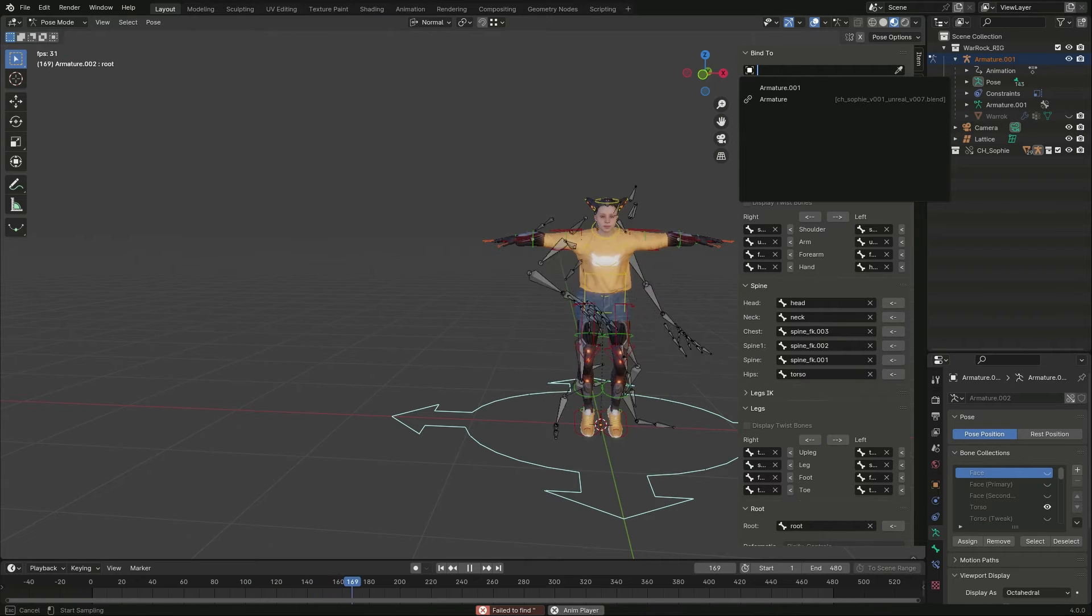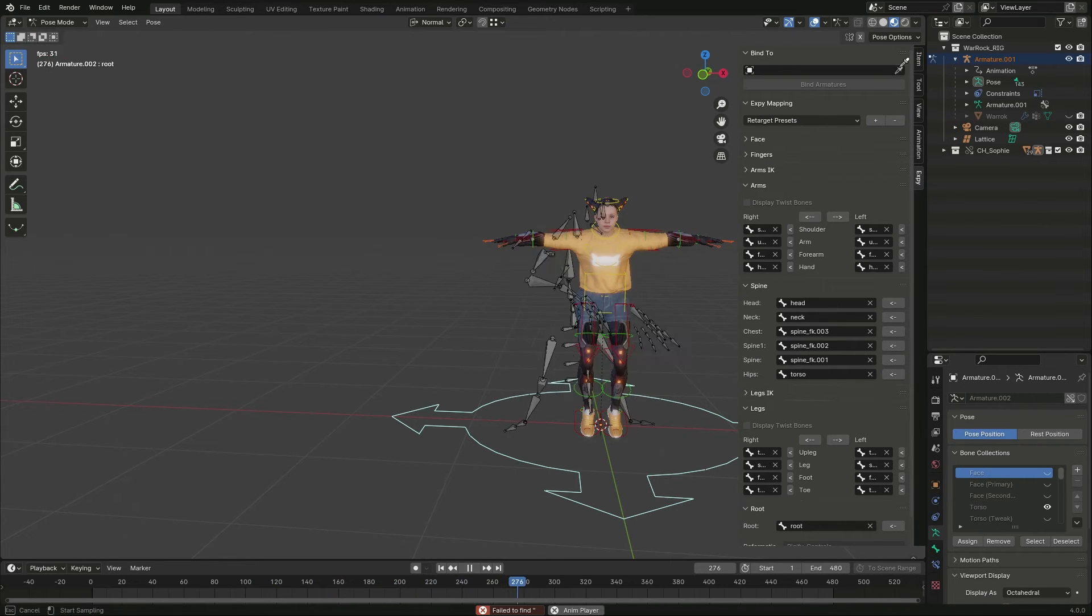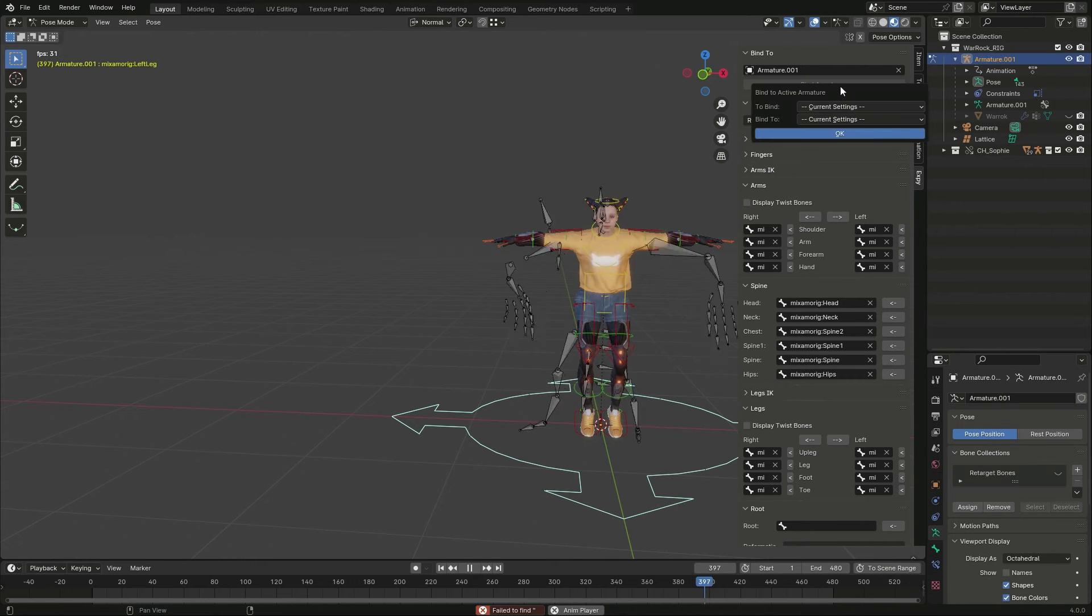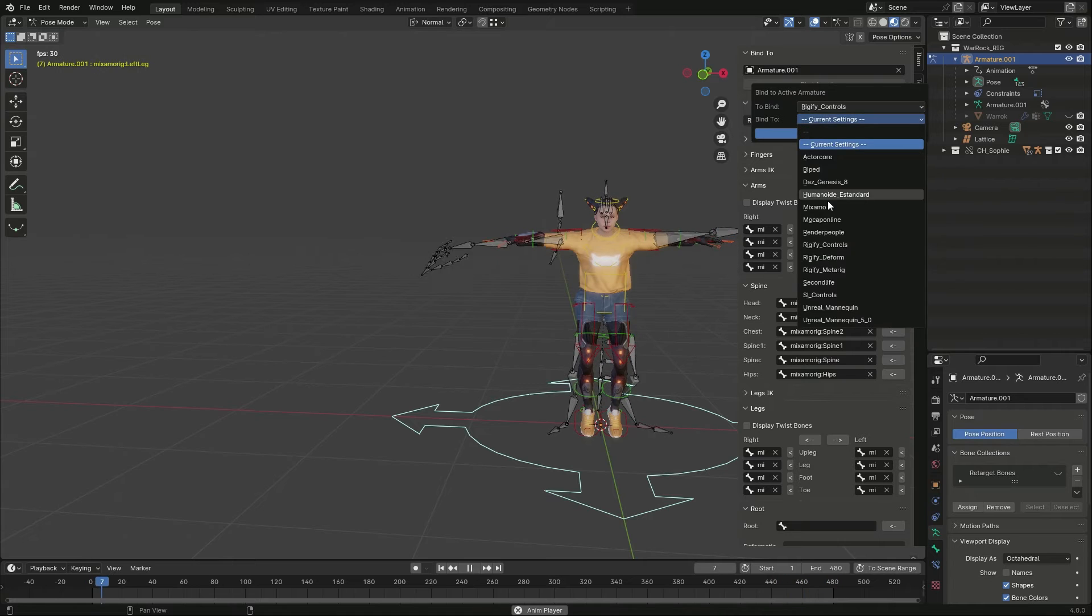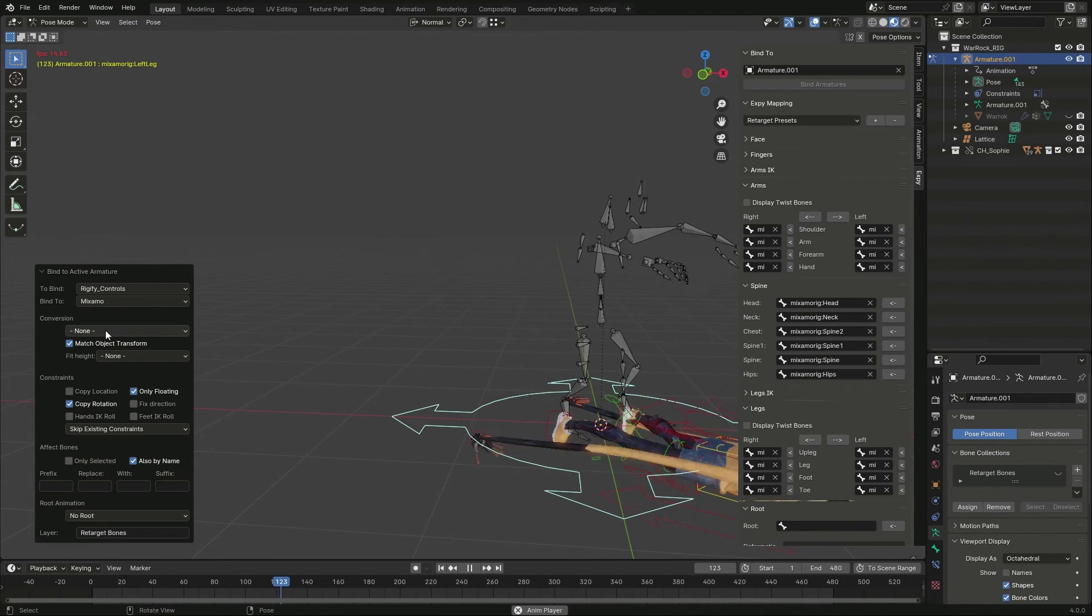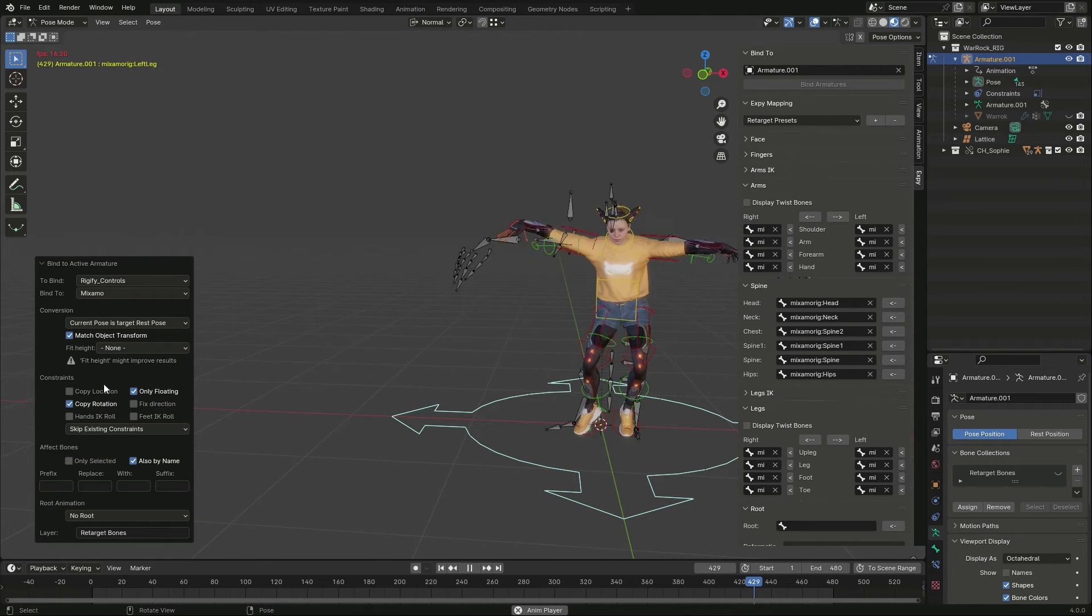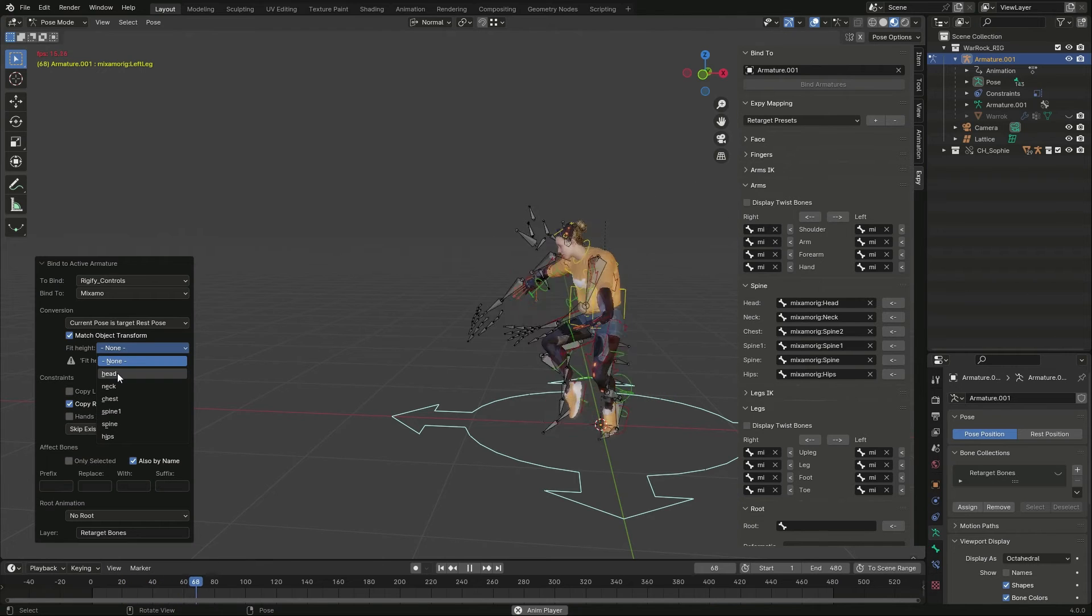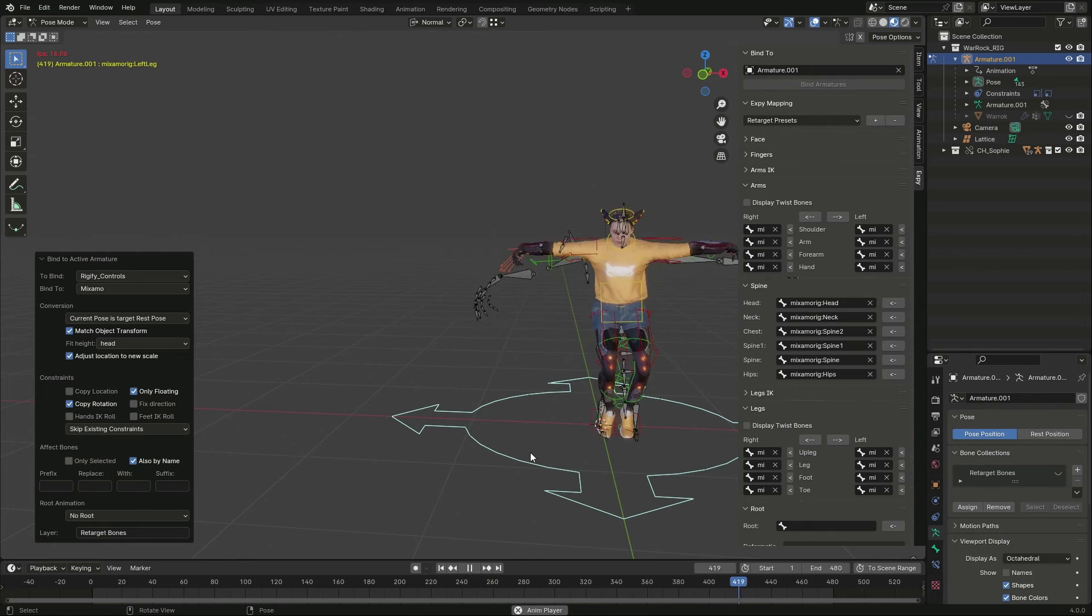Now I can go on with the bind. This time I'm using the picker to select the other armature. Then I select Rigify controls and Mixamo and hit OK. Again, the conversion space is Current Pose is Target Rest Pose, and I set Fit Height to the head to match the overall size of the character.